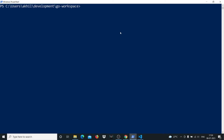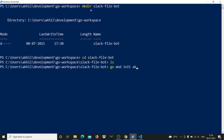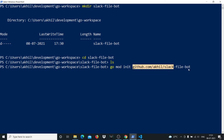Now we'll head over to PowerShell, Mac terminal, or Ubuntu terminal — the commands will be the same. I'm in the folder where I keep most of my Golang code. I'll create a directory called slack-file-bot and cd into it. Then I'll run go mod init with the absolute module path, like github.com/yourname/slack-file-bot. Even though this project will have only one file, it's always good practice to set up the absolute link this way.